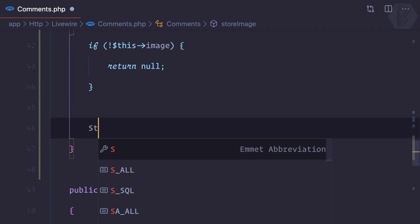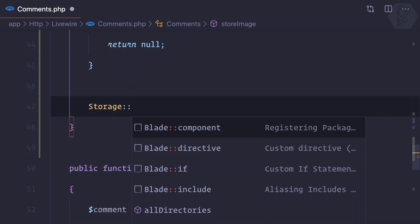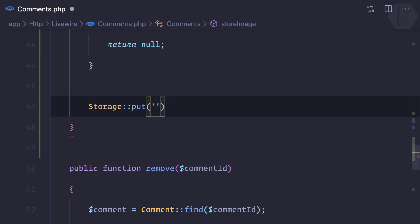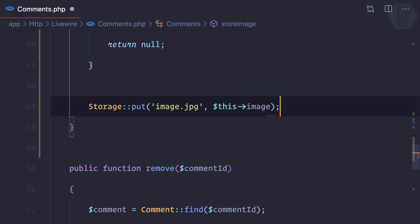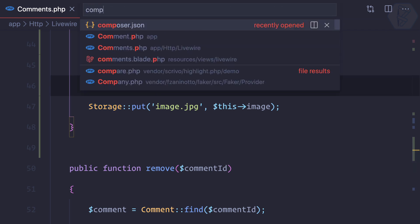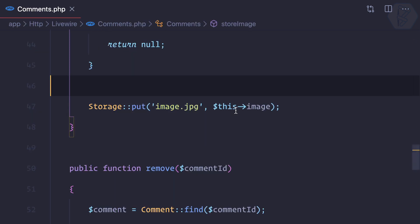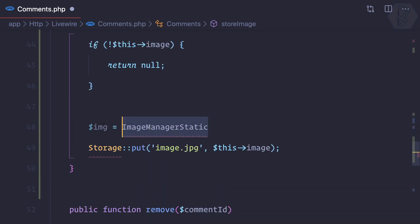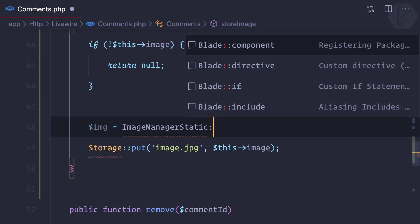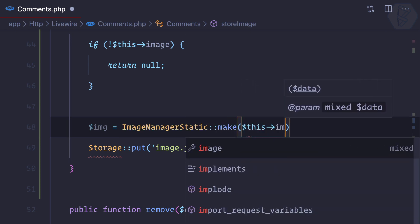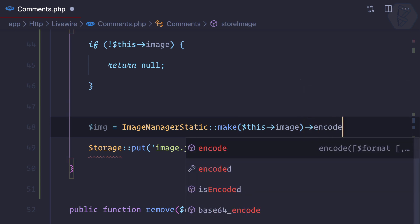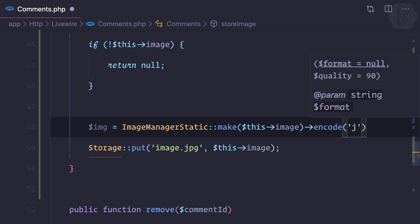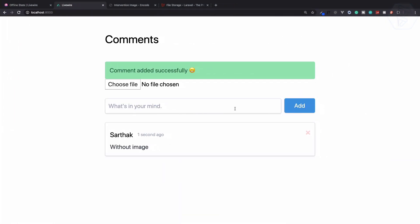When we do have an image, we need to store it using the Storage facade. We call Storage::put with a filename of image.jpg and this image variable — but it's base64, so it won't save directly that way. I've also installed the Intervention Image library. Using it is super easy: call ImageManager::make() on the image, then encode it to JPG format.